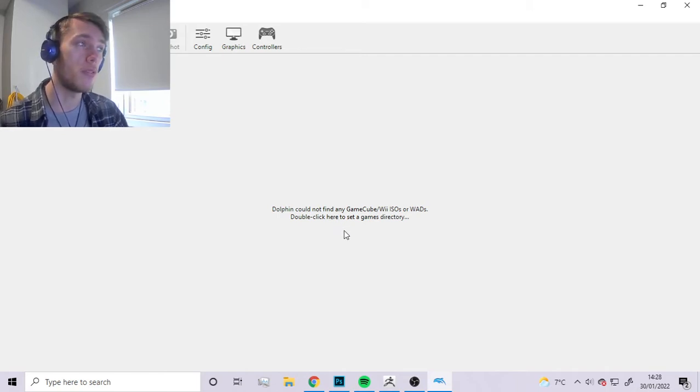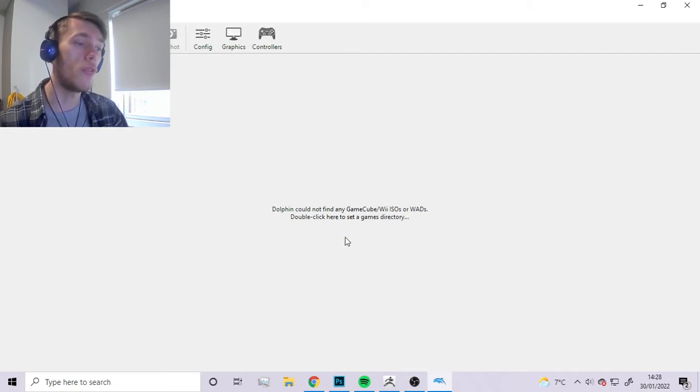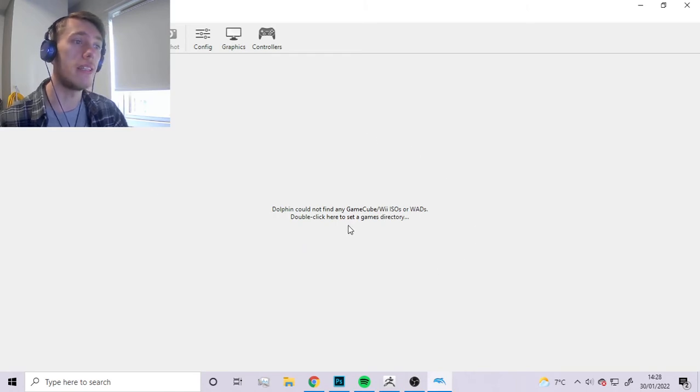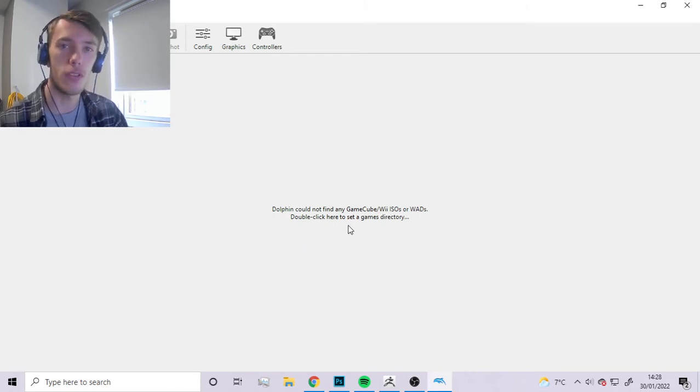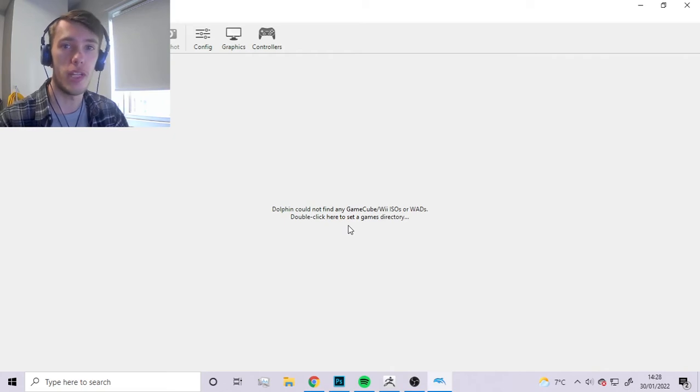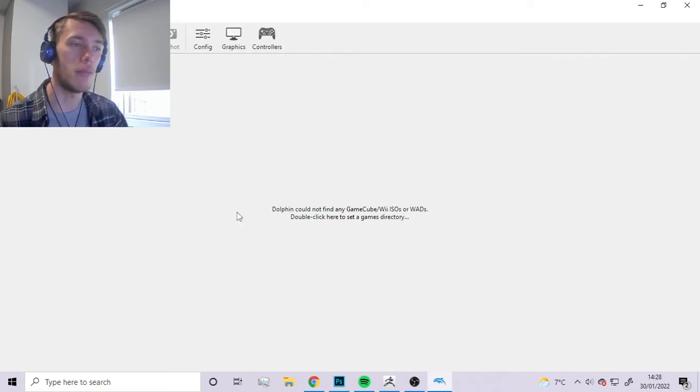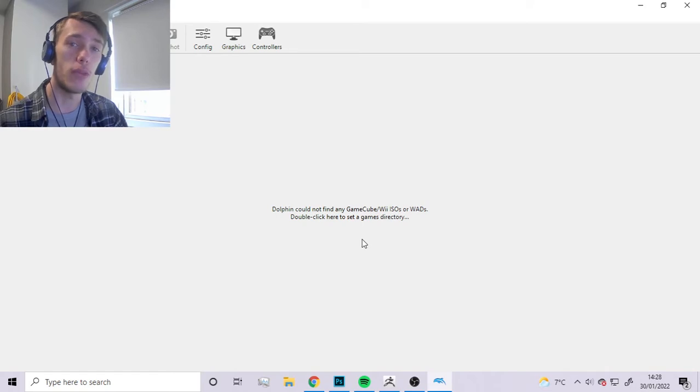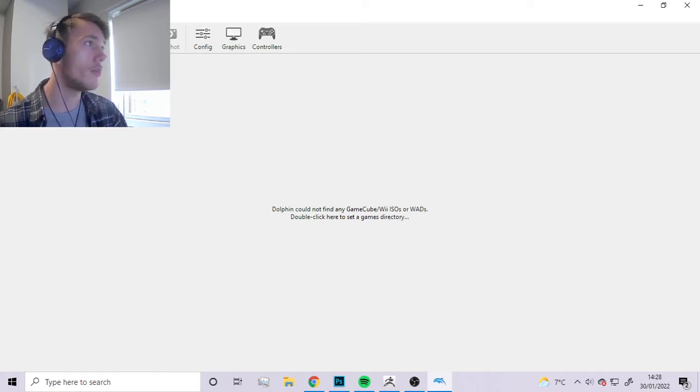For this whole tutorial you're not going to need any other programs, you're not going to need to download anything other than the Dolphin emulator, the emulator that you use to play GameCube games.